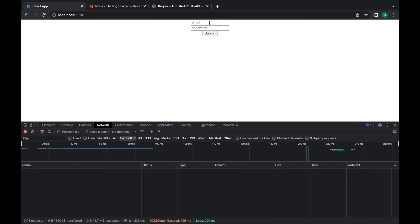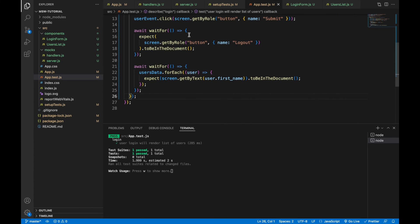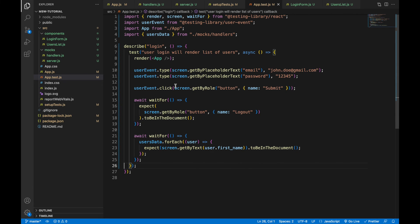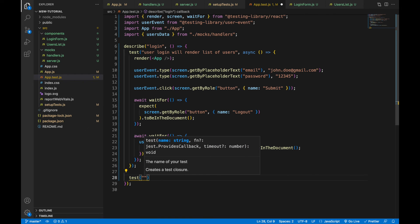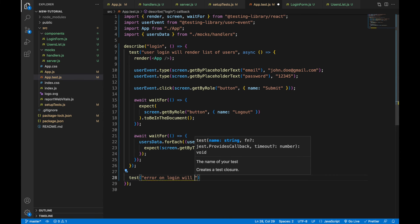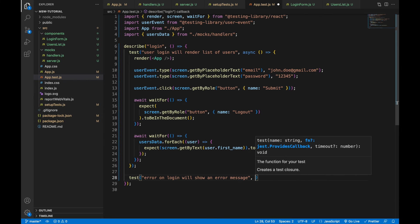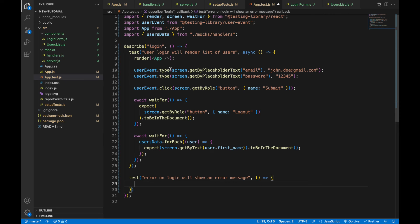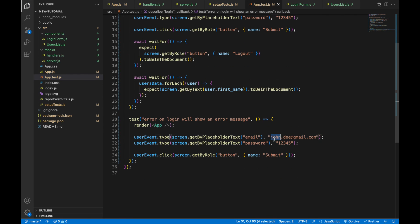Another case I want to cover is displaying an error message. I'll create another test with the name 'error on login will show an error message'. I'll copy and paste the rendering and the type and click events from the previous test, but change the email to michael.ado.